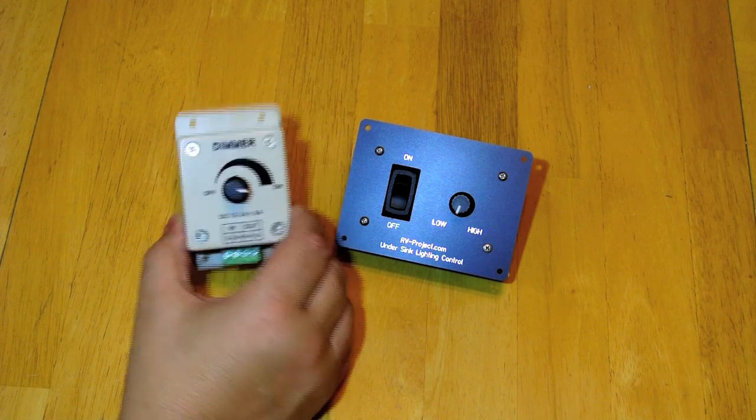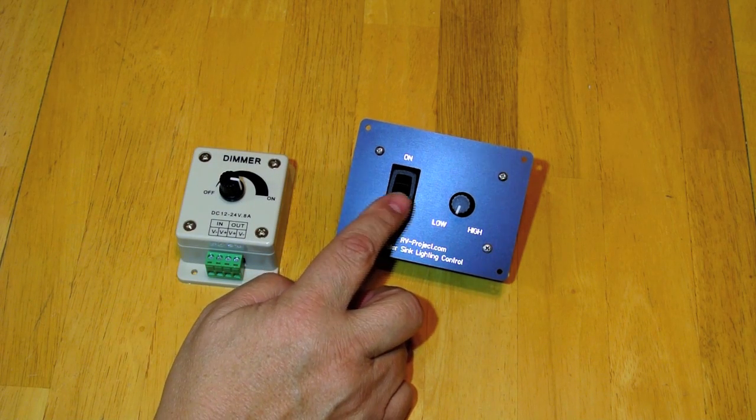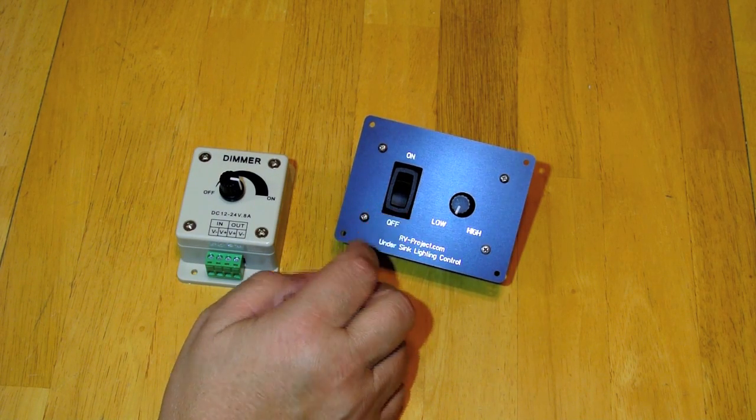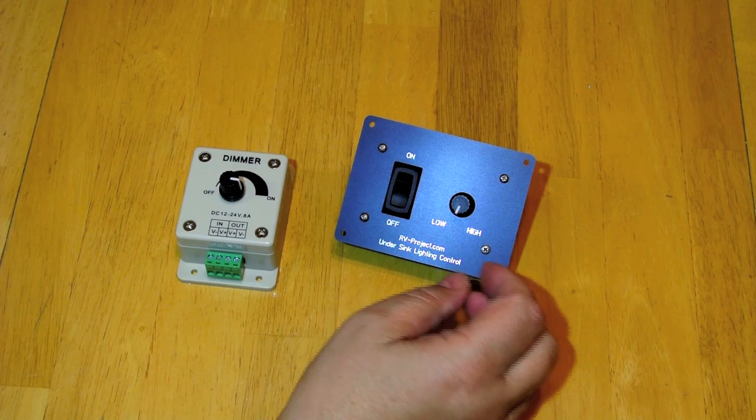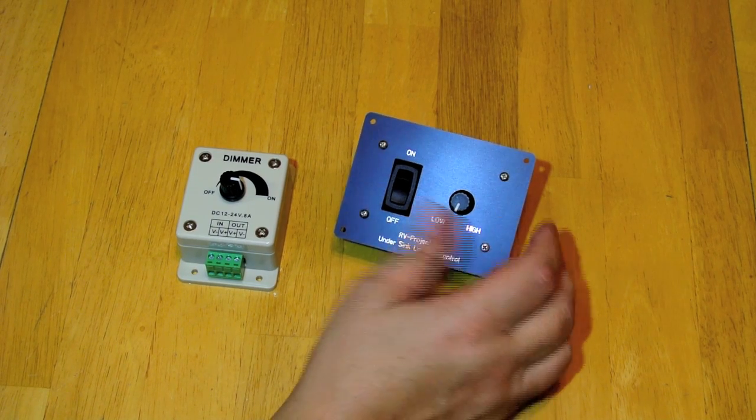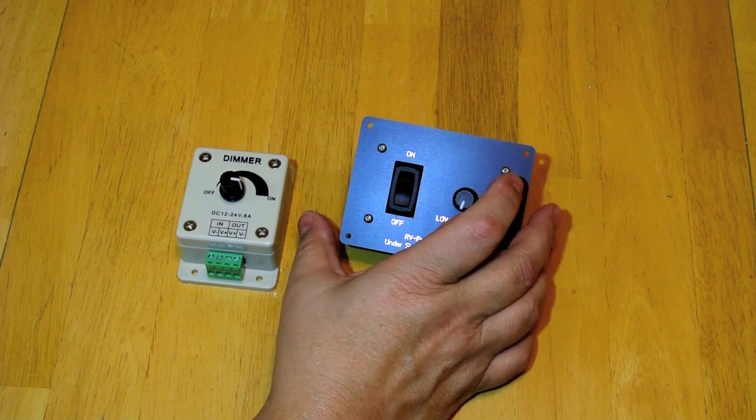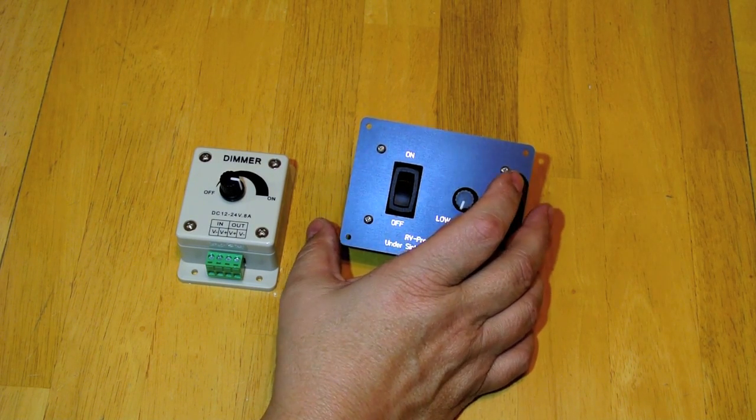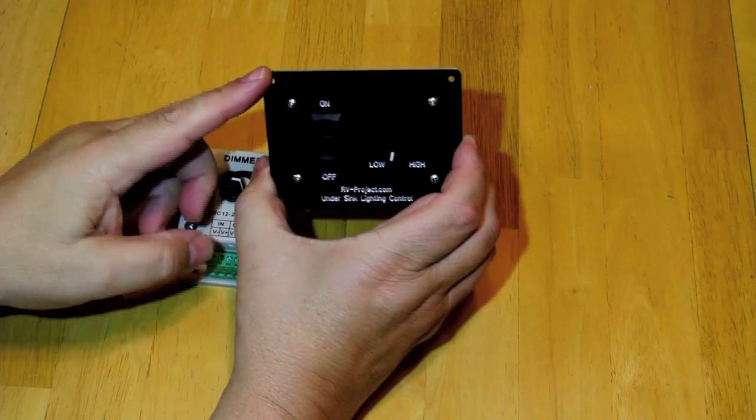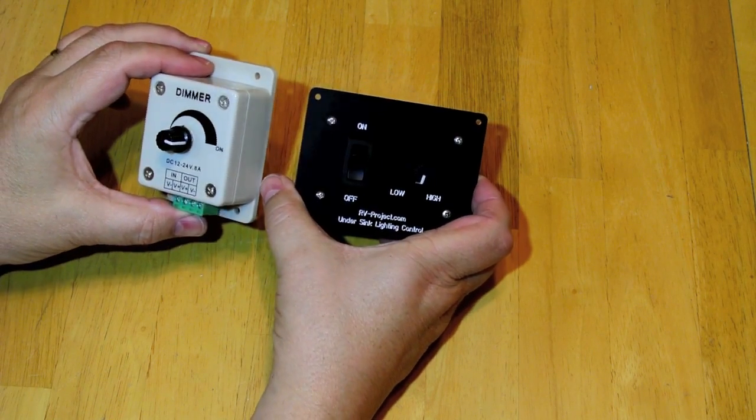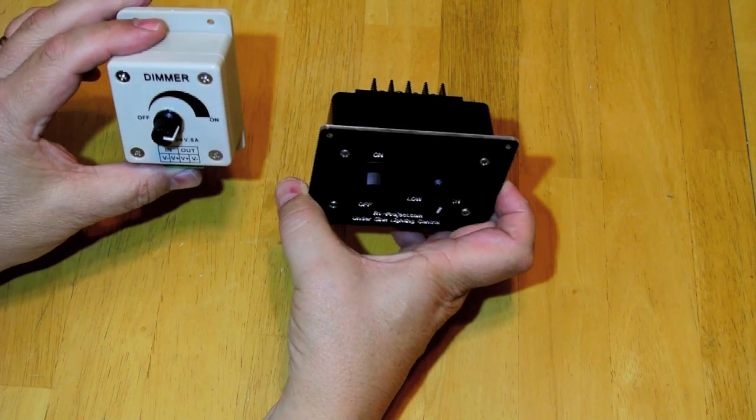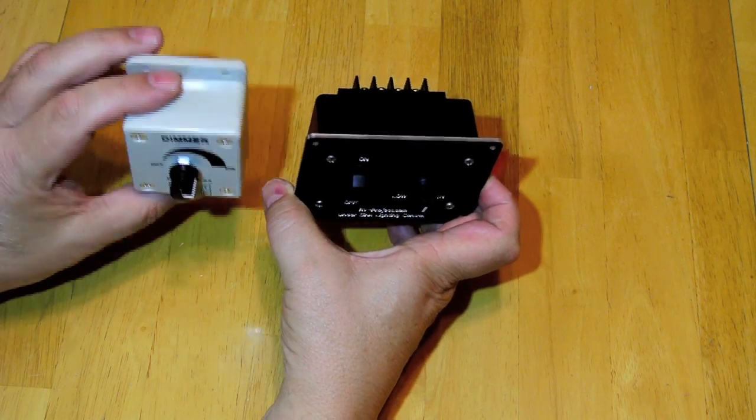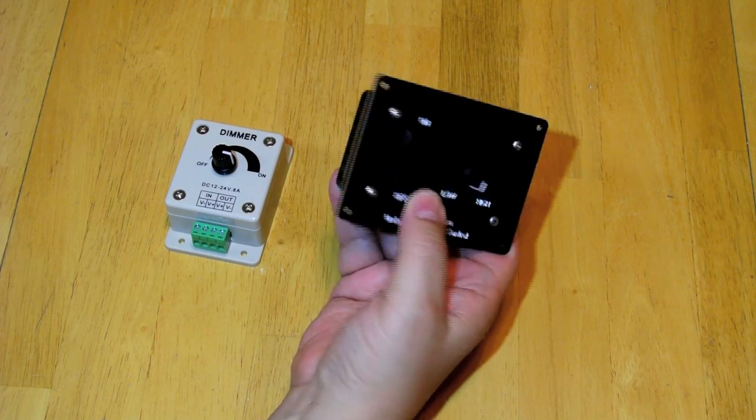Essentially it's the same as this module but with the addition of an on-off switch. There are a couple of advantages to that. Number one is I can completely shut the power off, and number two I can flush mount this where I can't flush mount that. It just looks nicer and we're going to do a step-by-step project in building this.